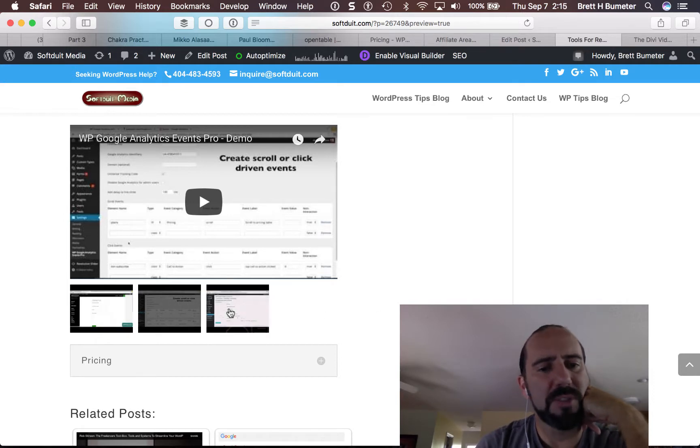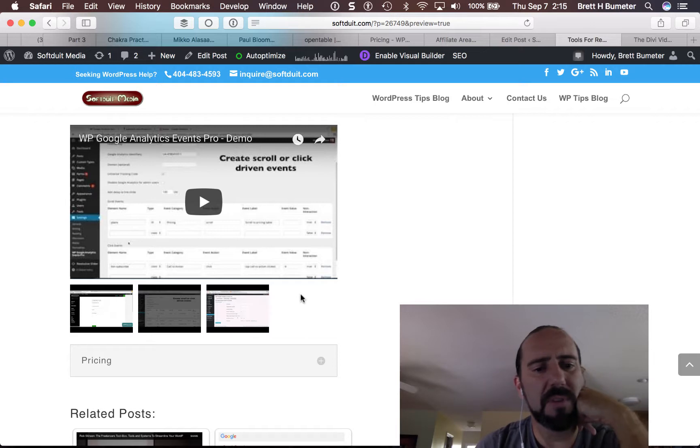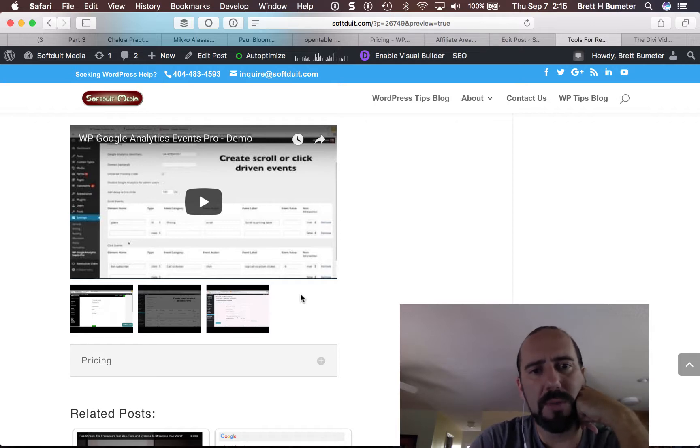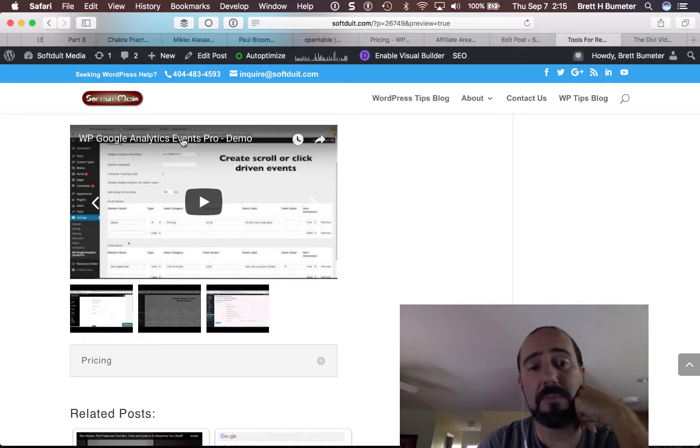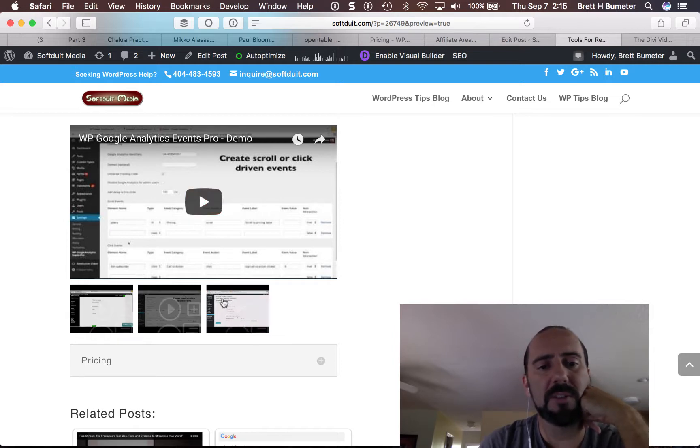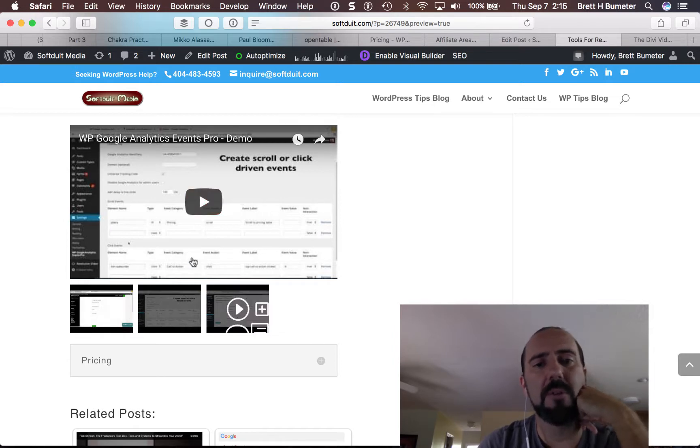My challenge is that these thumbnails aren't very descriptive. They don't show what they are. They don't pull in the YouTube title like the top video does. So if somebody clicks on one of these they have no idea what they're clicking on.